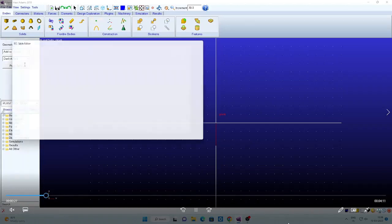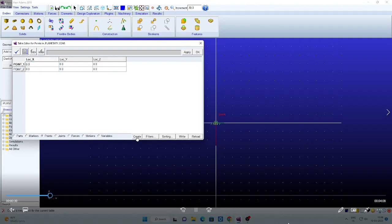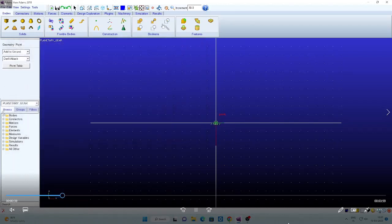Go to the point table, click the point table and create. Here I want one shaft. Two points are sufficient. I am taking the Z as 100 and minus 100, remaining X and Y 0, 0. Apply and click OK.